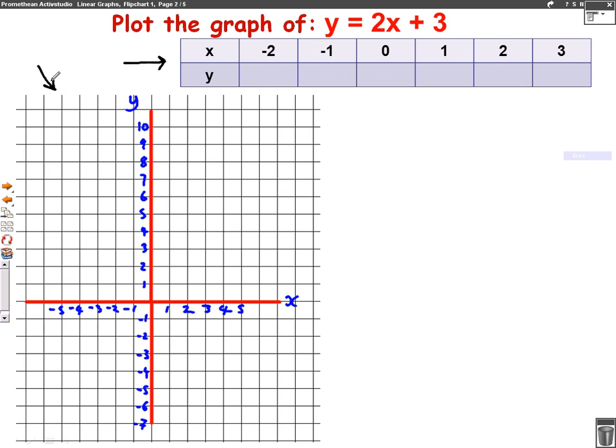Whenever we are drawing a graph from a table, I think the easiest way to do it is to start filling it in from the right hand side. It just means you're probably less likely to make a mistake.